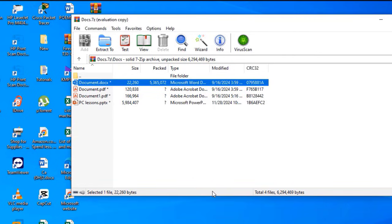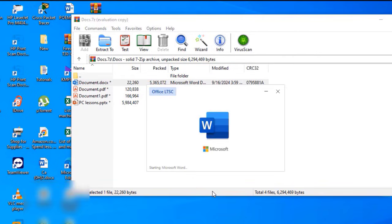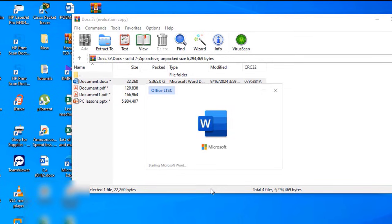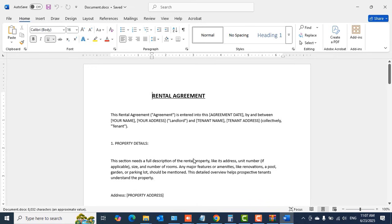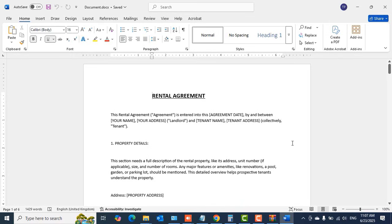When the password is correct this time, the file should open for you, just as we are looking at on the screen now. Every time you open the file in the archived folder, you would need to enter the password.